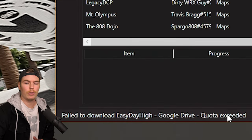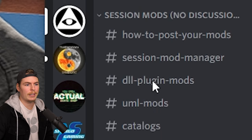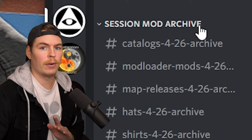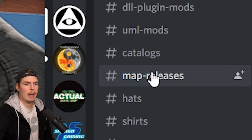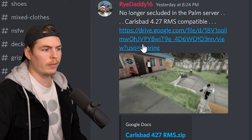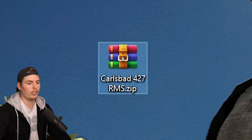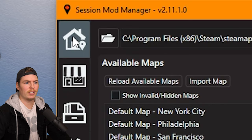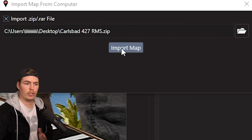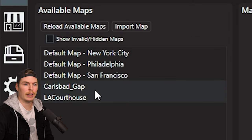For the quota exceeded error, method two requires you to go to the Illusory Discord. Once in the discord, scroll down to Session Mods. Do not download anything from the Session Mod Archive — those are from older builds and won't work. Under Session Mods, go to Map Releases and find the map you want. Download it, click Download Anyway to get the zip folder, then open the Session Mod Manager, click the house icon, go to Import Map, drag the folder into the path, and click Import Map. If it doesn't appear, click Reload Available Maps.